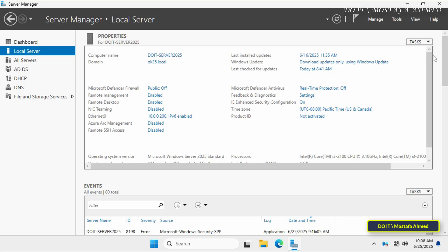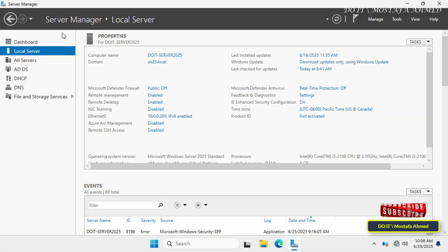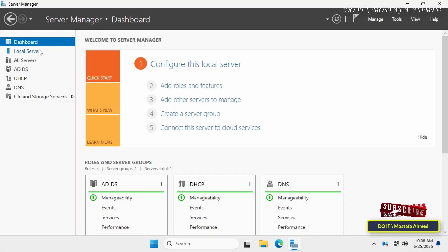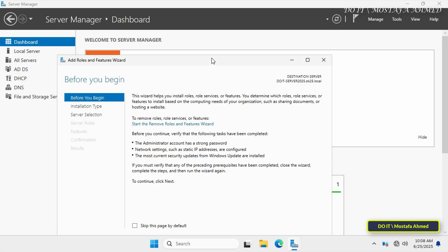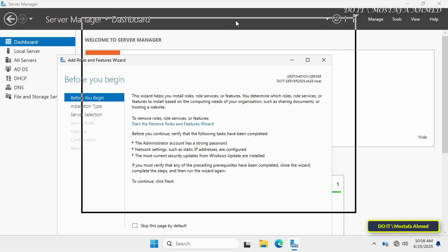After verifying that routing between the three networks is not yet working, I'll now install the remote access role on the server so it can act as a router and reroute data between these three different networks. The steps for installing the remote access role are very simple. From the server manager window, click Dashboard on the left panel, then click Add Roles and Features. This wizard allows you to install different server roles — in our case, Remote Access, which includes routing features.